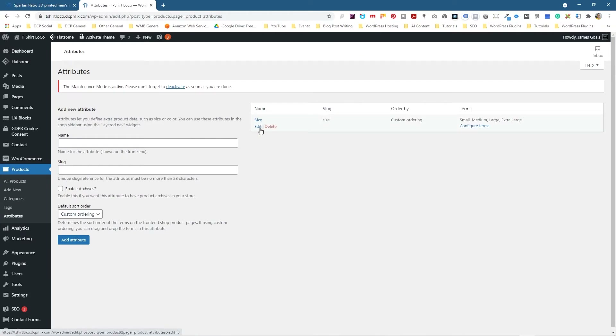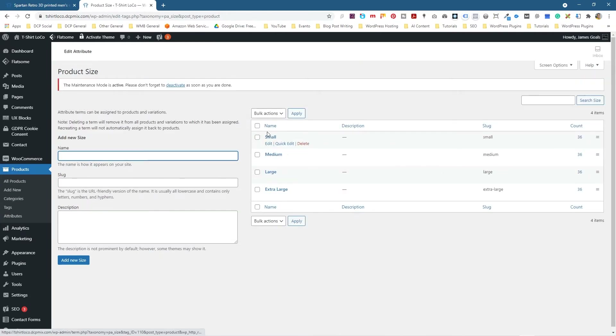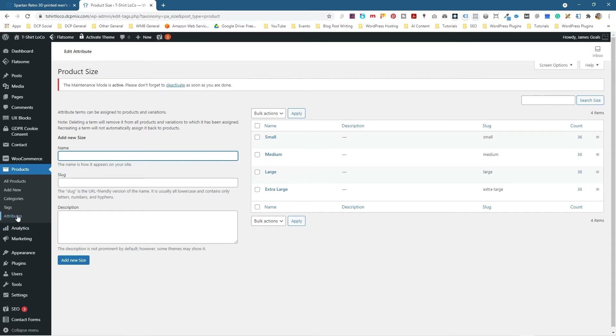So we're going to click on Attributes. I've already created one called Size, and if I click Configure Items you can see there's small, medium, large, and extra large in there as an example. But we're going to create a new one, so we'll click Attributes here.